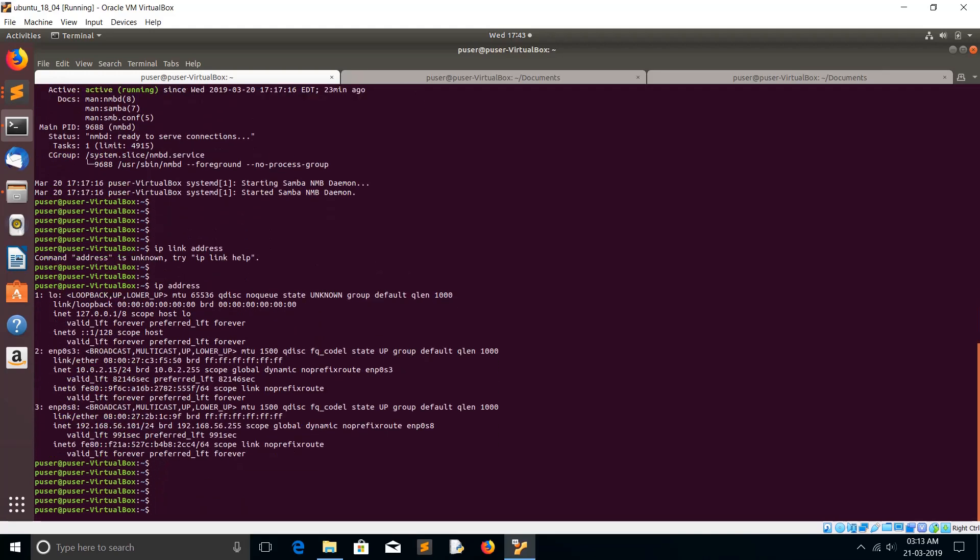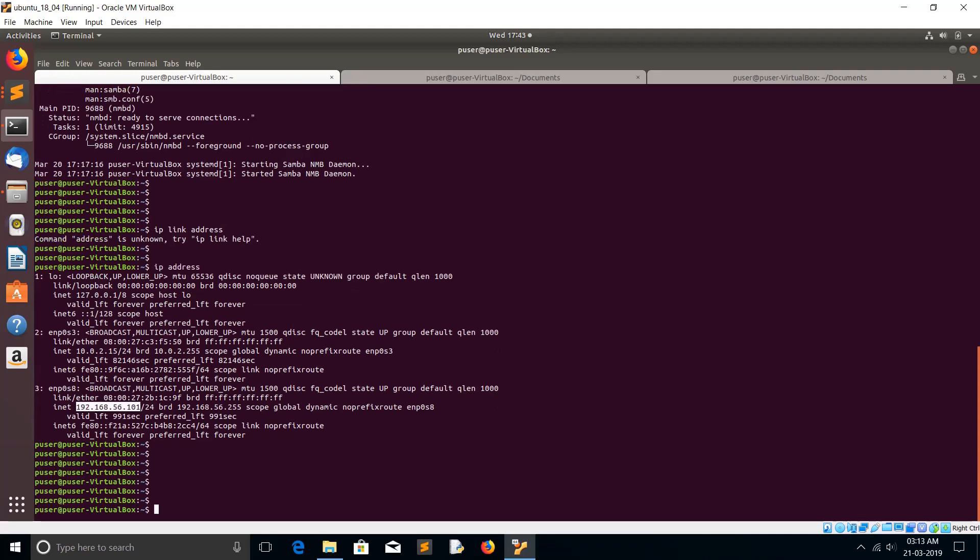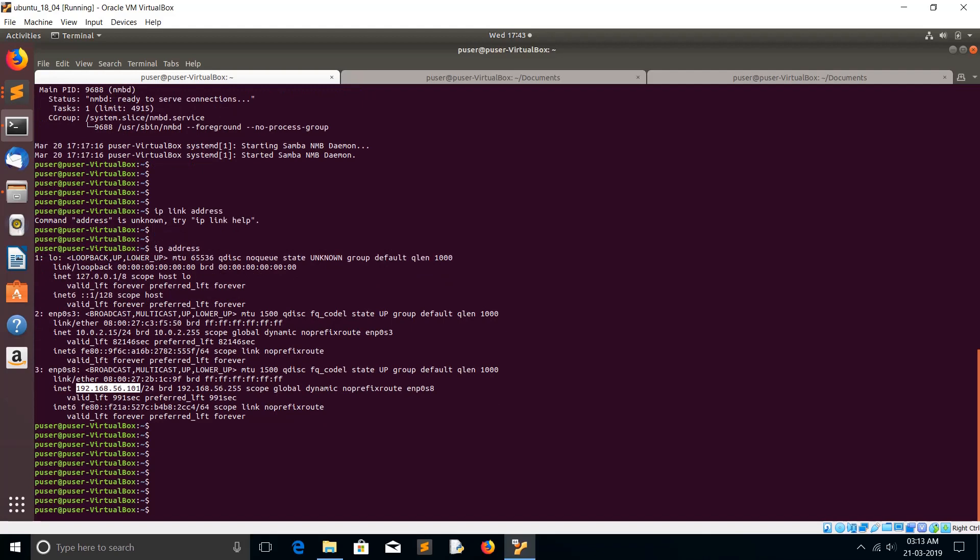So let me find the IP address. This is the IP address. I am going to test it.